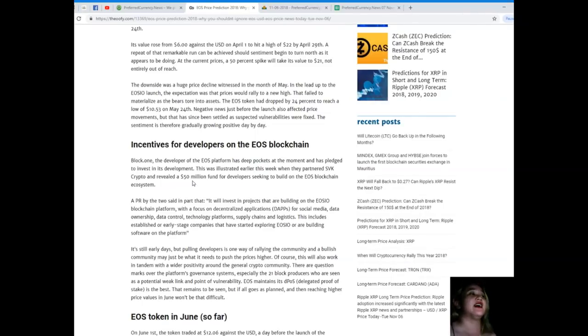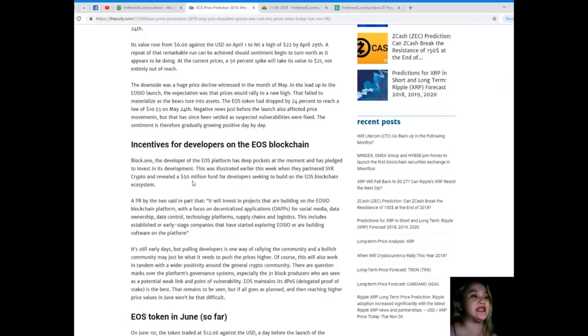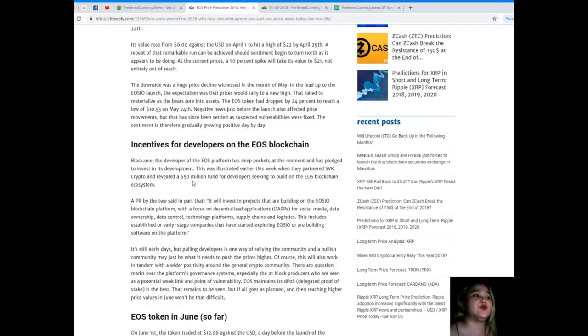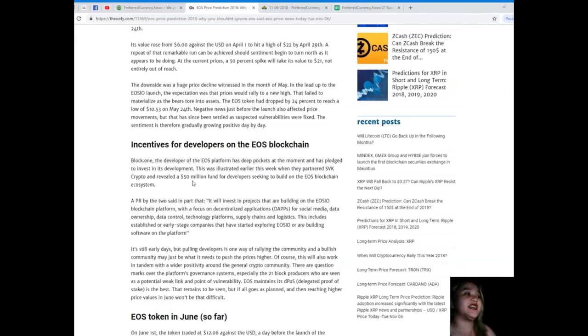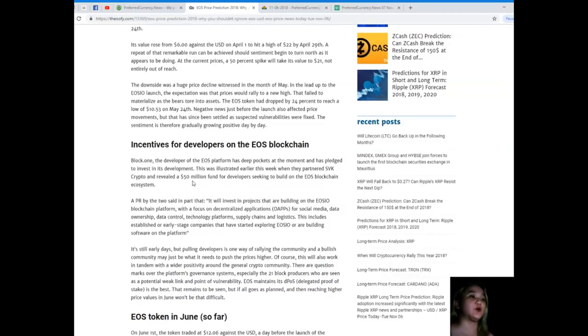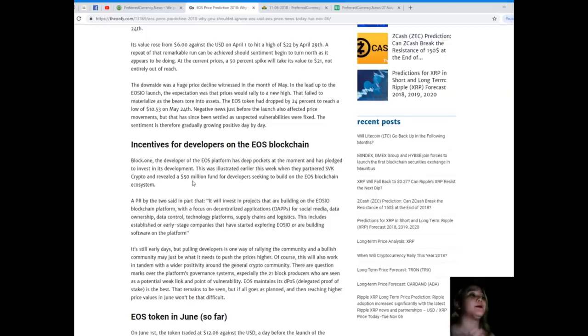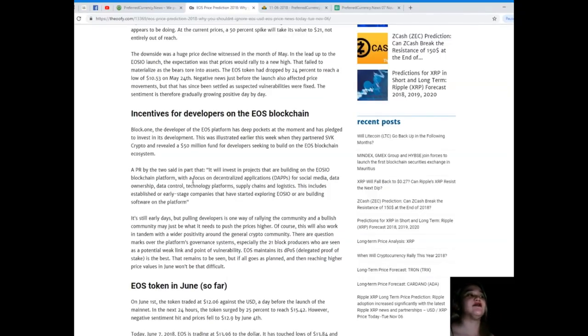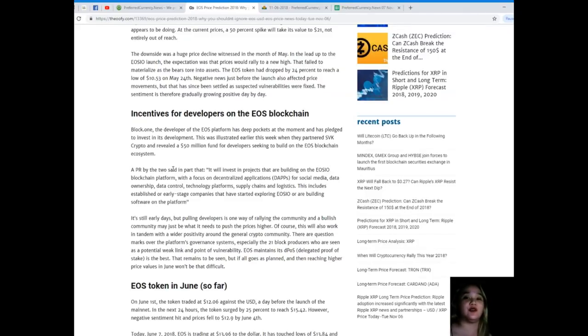The downside was a huge price decline witnessed in the month of May. In the lead-up to the EOS IO launch, the expectation was the prices would rally to a new high. That failed to materialize as the bears tore into assets. The EOS token had dropped by 24% to reach a low of $10.53 on May 24th. Negative news just before the launch also affected price movements, but that has since been settled as suspected vulnerabilities were fixed.